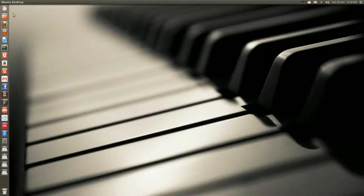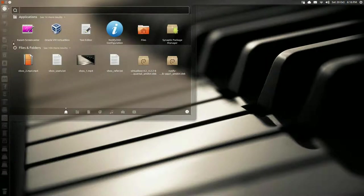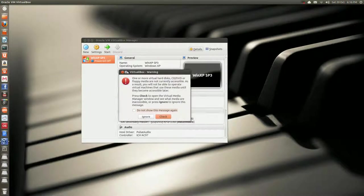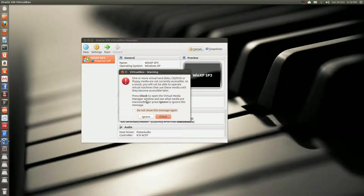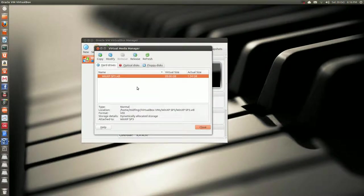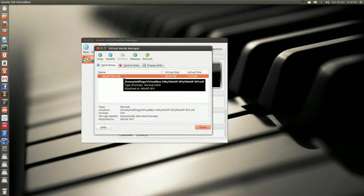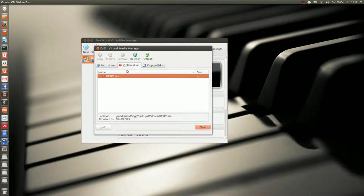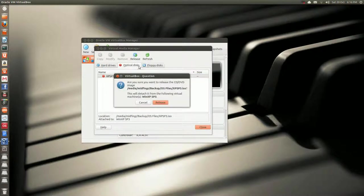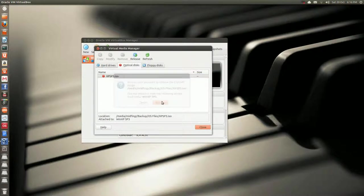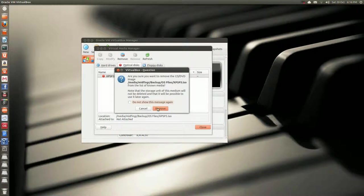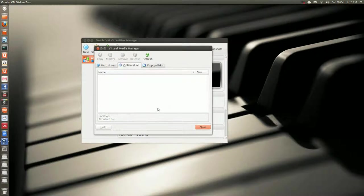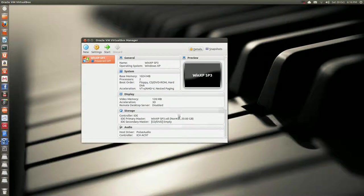Okay, so after restarting the Ubuntu, the computer, you open up VirtualBox. I get this warning, that's because I have it on another hard drive, the image. So, you can go to check, and you just, optical disks, and just release, and say release, and then remove, remove, close.